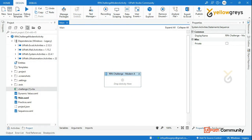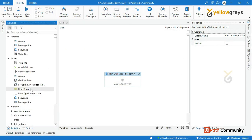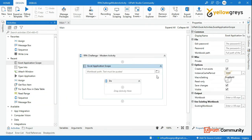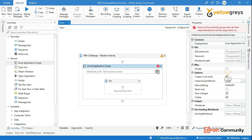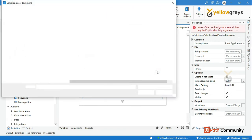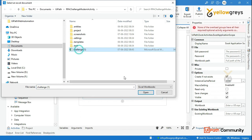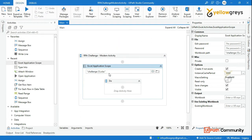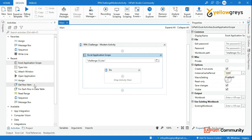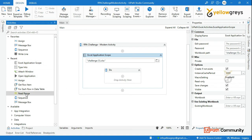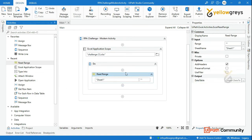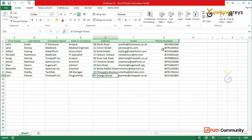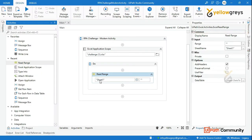First, we will read the Excel. Go to the activity panel and drag and drop the Excel Application Scope activity. Choose your input Excel workbook — add the challenge workbook file. Then use the Read Range activity inside the scope, targeting Sheet 1.